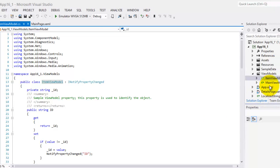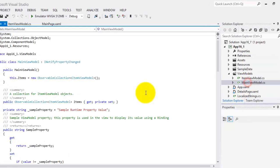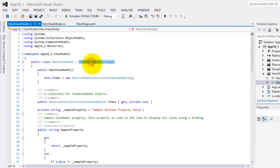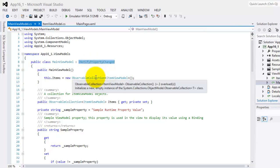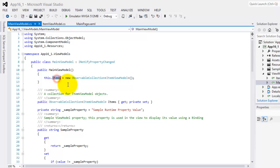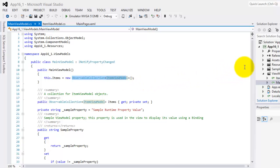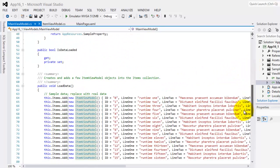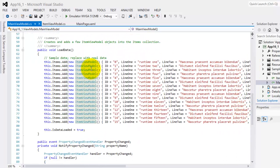This time, let's double-click MainViewModel.cs. It too uses the INotifyPropertyChange interface. Notice the Items variable, which holds the collection of ItemViewModel using ObservableCollection. Below, we will see this method called LoadData. This is where we will need to place our static data.